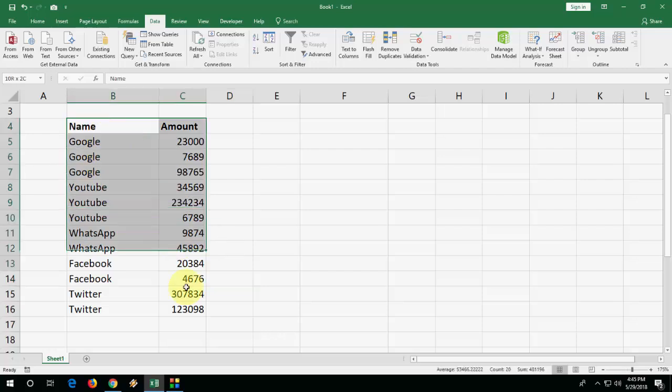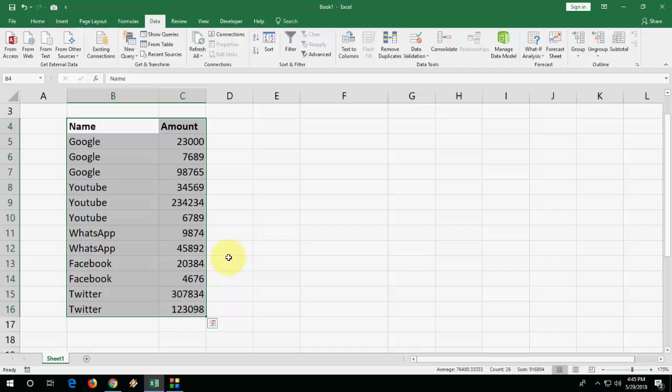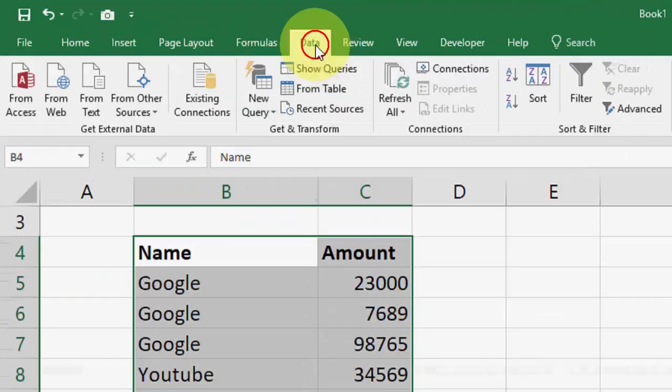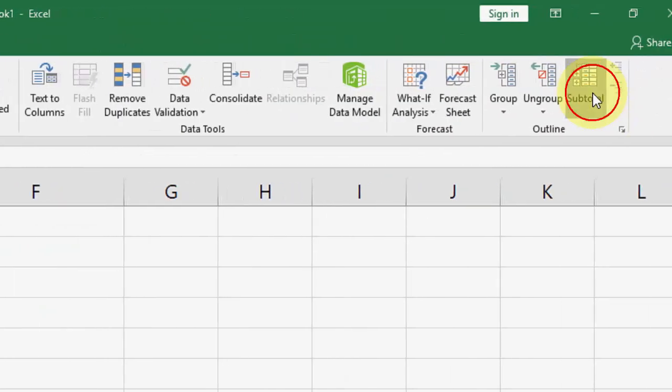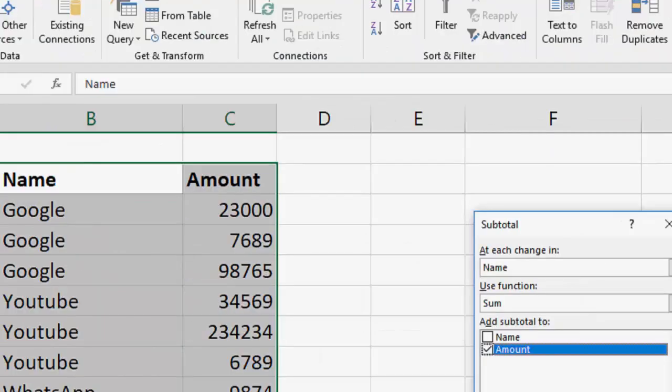For this, just select your text and amount or whatever data you have. Then click on Data here and then click on Subtotal.